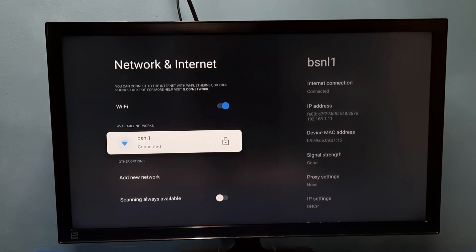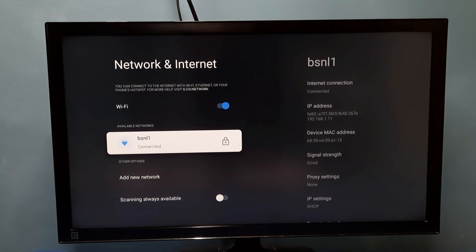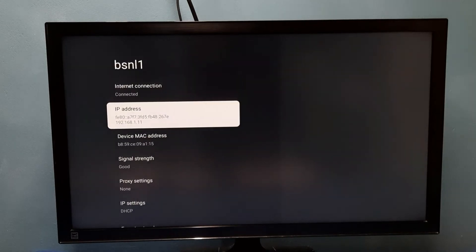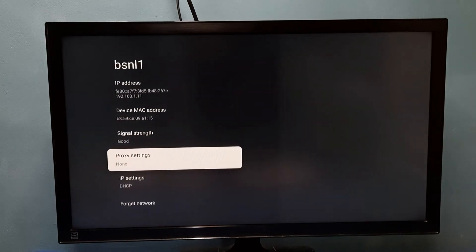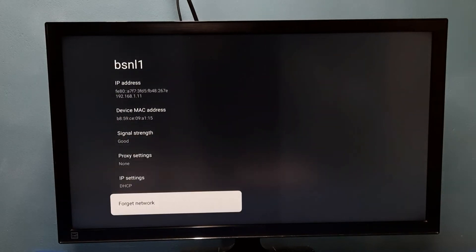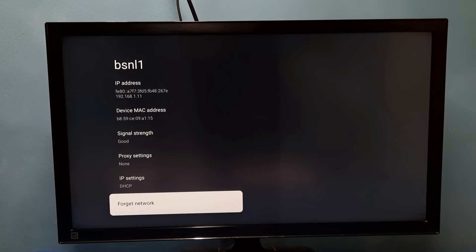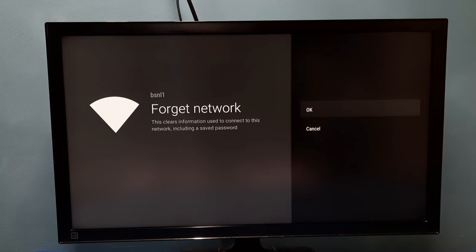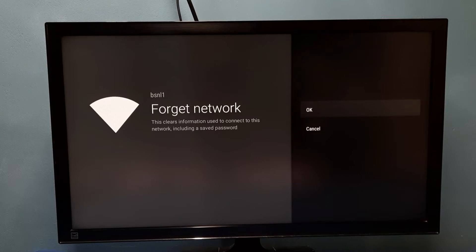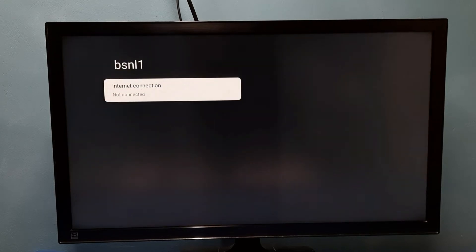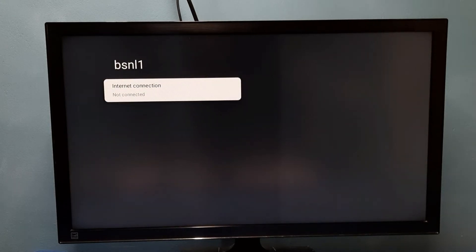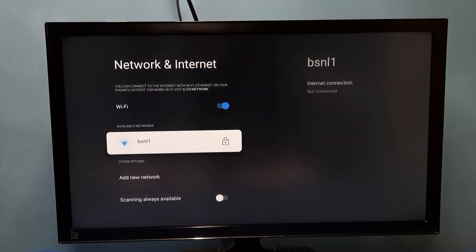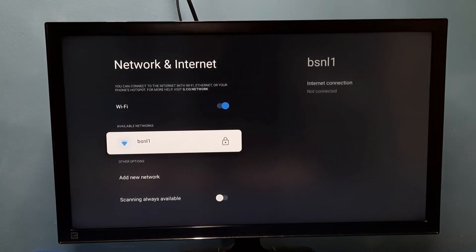Select it, then go down, then select forget network. So this will clear information used to connect to this network, including saved password. Select OK. Done. So now I have cleared the password.